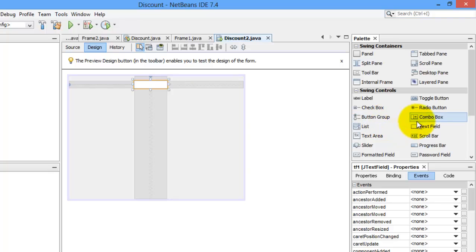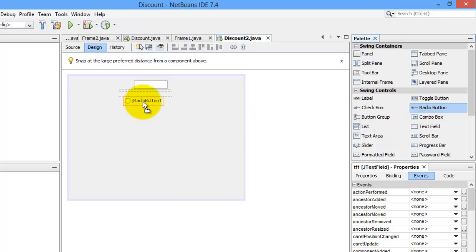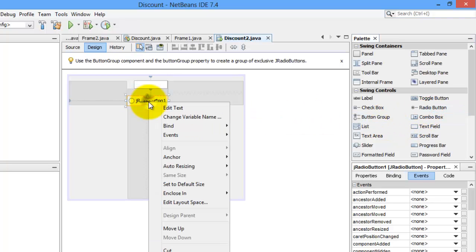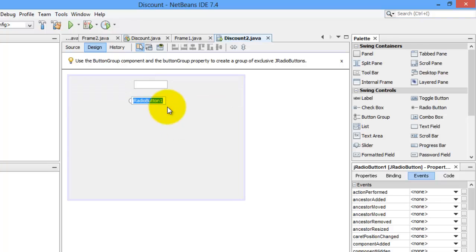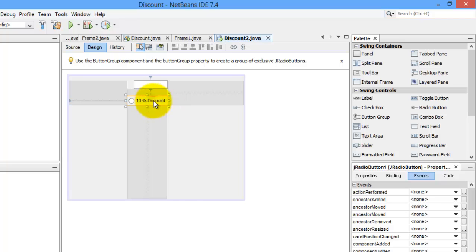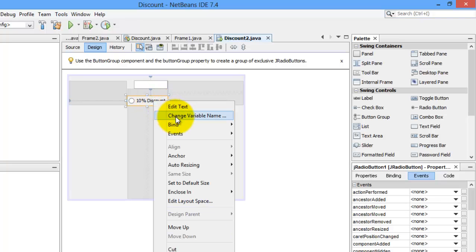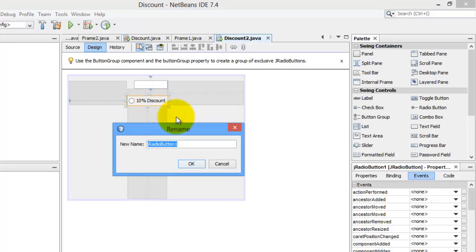We need radio button. Let's edit the text. Let's make it 10% discount. And we will also change its name to radio button 1, RBTN1.